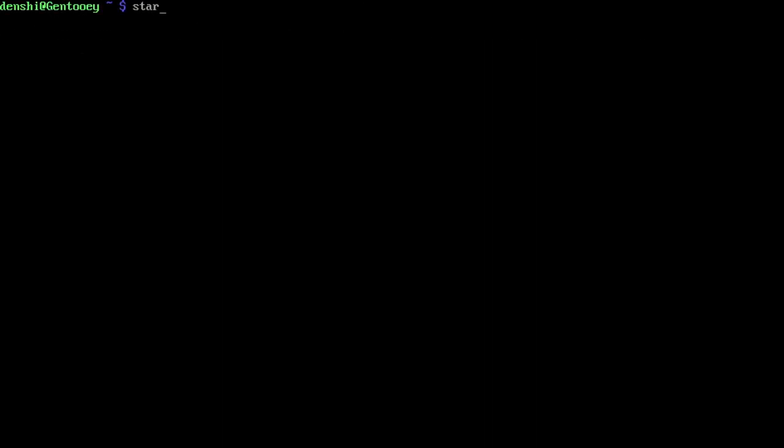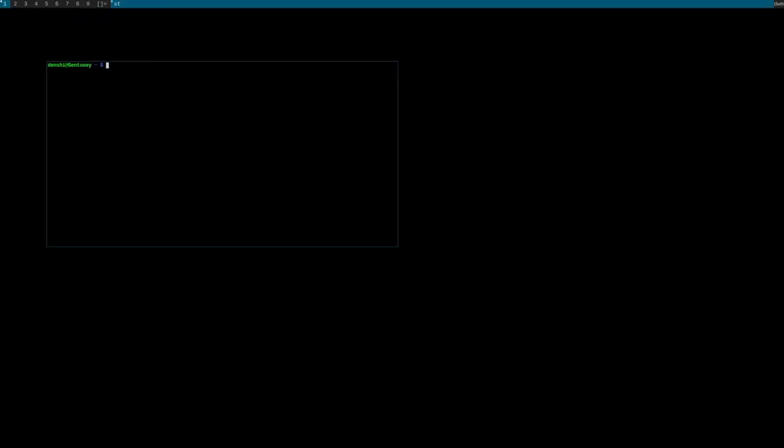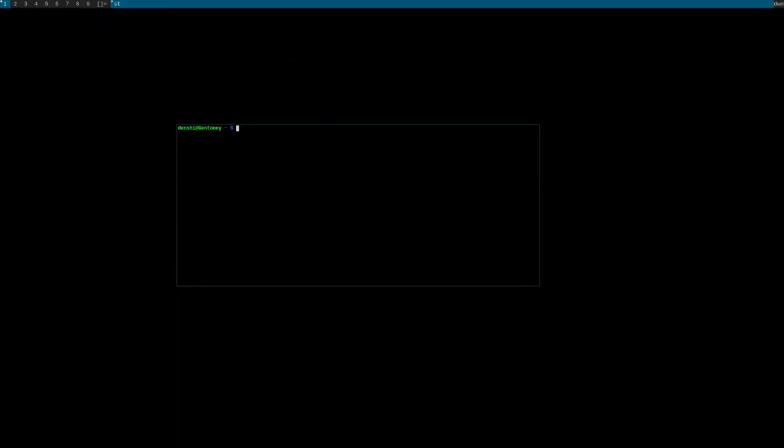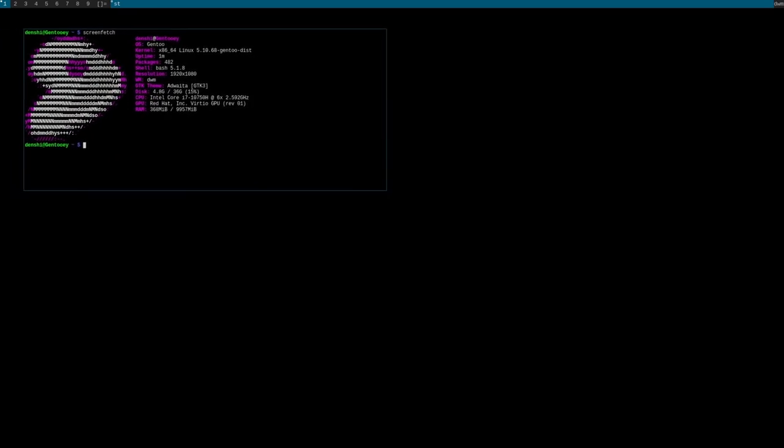St is quite quick to compile. The magic of using suckless tools. Now that we have that, we can run startx. Here we are in dwm. Running Shift-Alt-Enter will open our terminal. We can move it and resize our terminal with Alt.